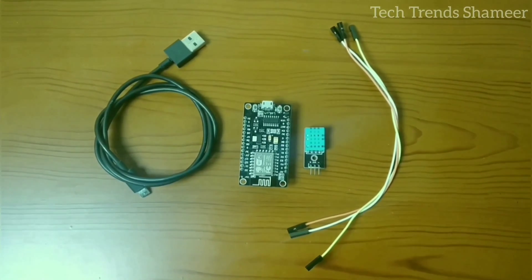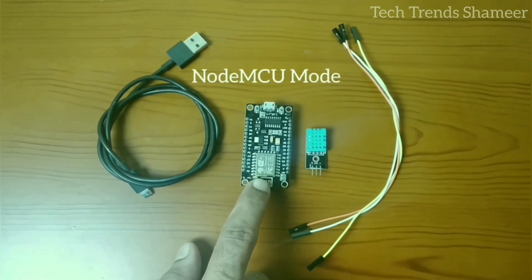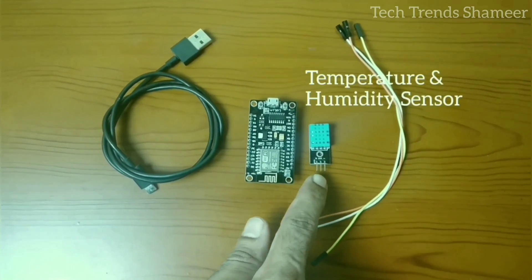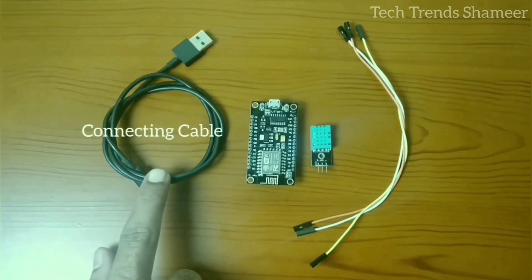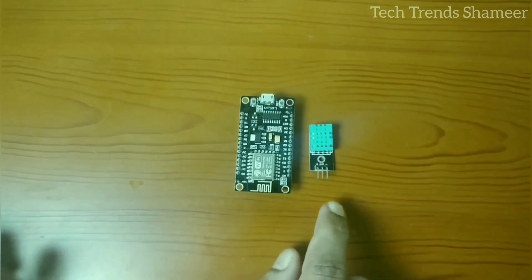The components required for this experiment are Node MCU board, temperature and humidity sensor, connecting wires, and connecting cable.